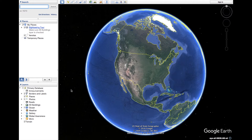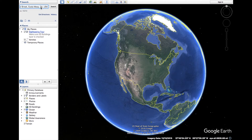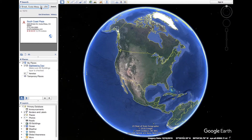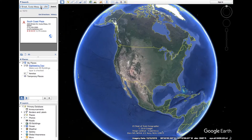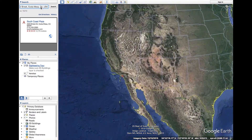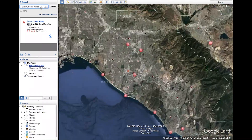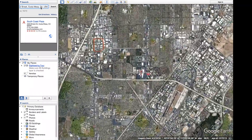Open up Google Earth Pro. Type in your desired location in the upper left hand toolbar and hit enter or click search. Once zoomed to your desired location, we can begin creating our polygon.